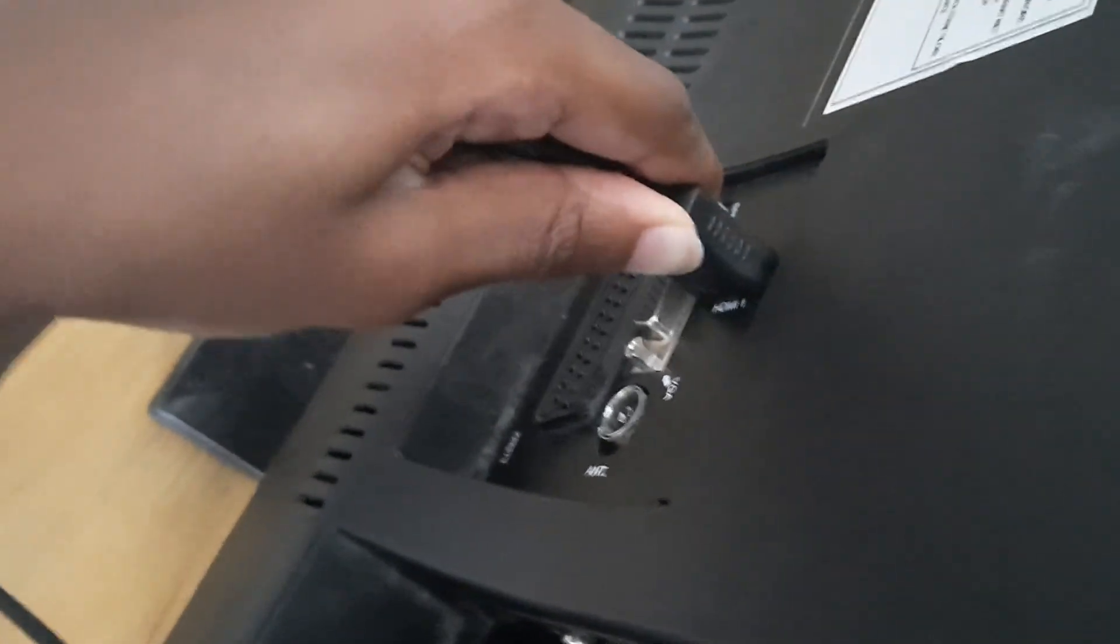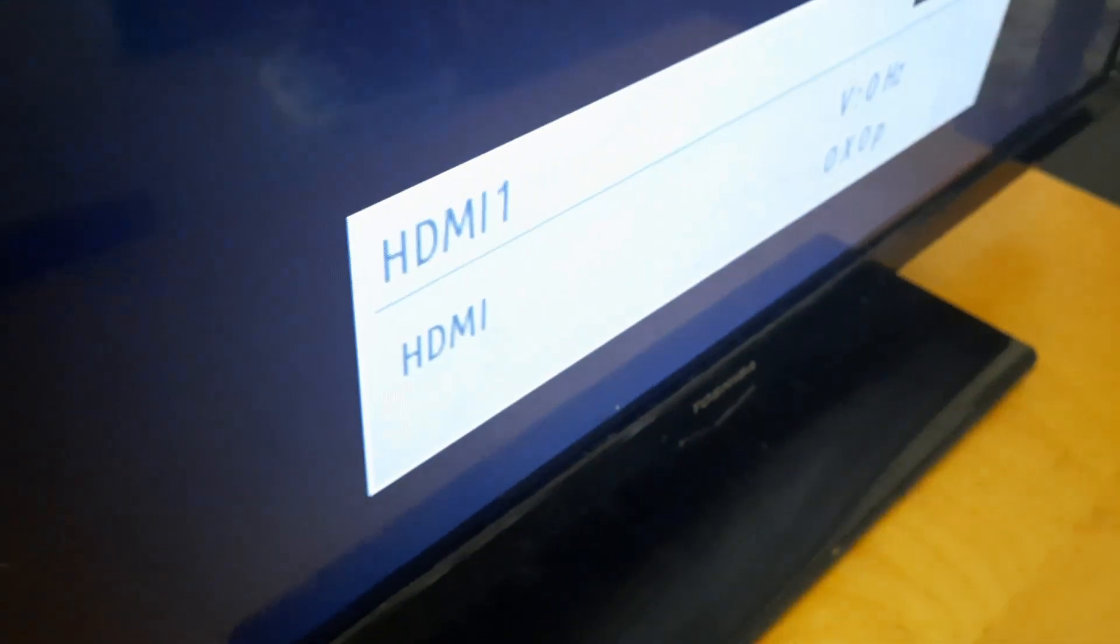So any moment it's going to extend the display or duplicate it. I'm sure it's an extended display because I've done it before. Now all I need to do is go to the side, select HDMI 1, which means it should be connected. Just wait for it.